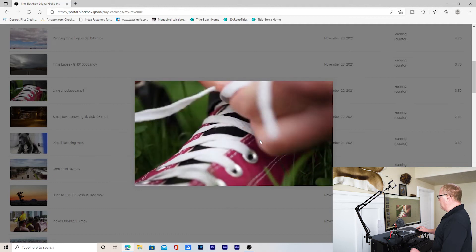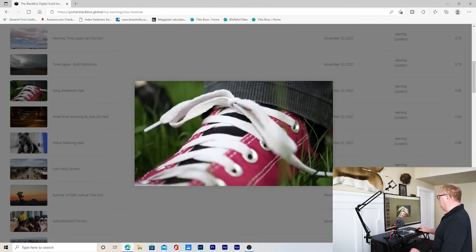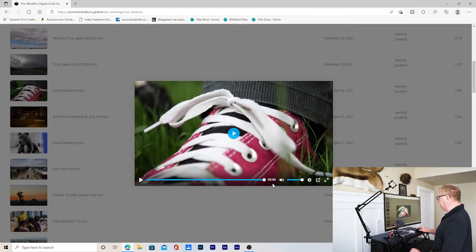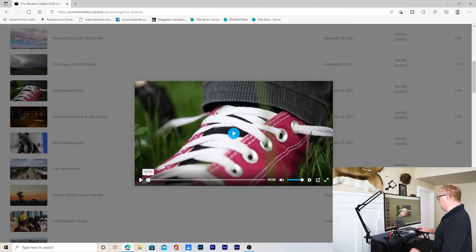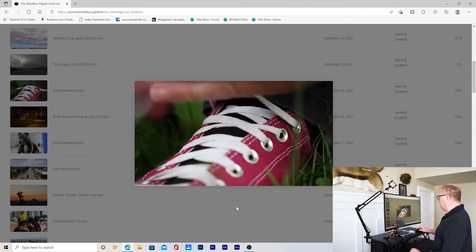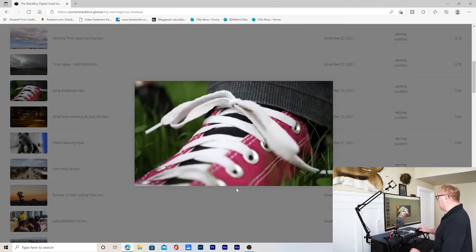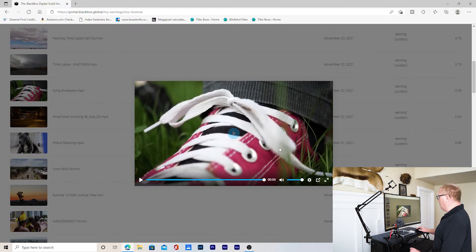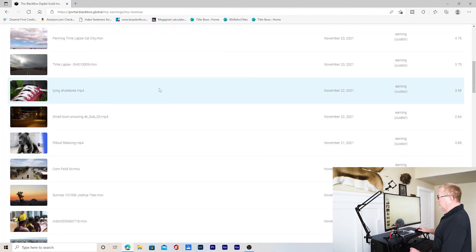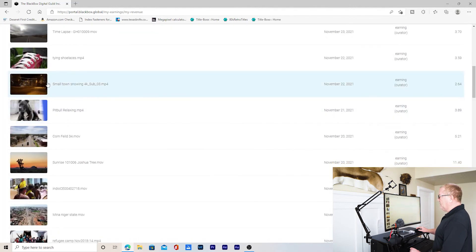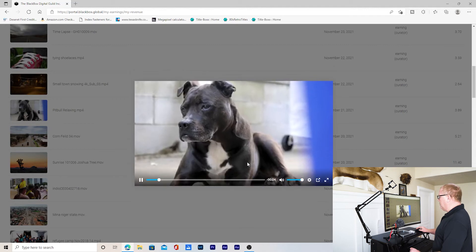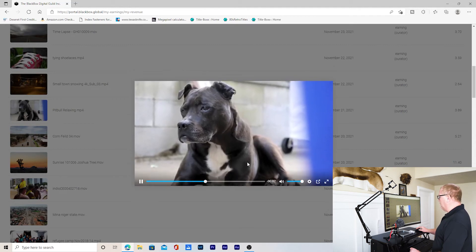Here is one that is commercial, and you don't need any releases at all — no model release and no property release. If you want to attach a model release even though it just shows their hands, that could be helpful as a surety that there will be no problems. But you don't need a model release. There are no logos, no trademarks, no marks on the shoe or clothing at all. That one is definitely commercial.